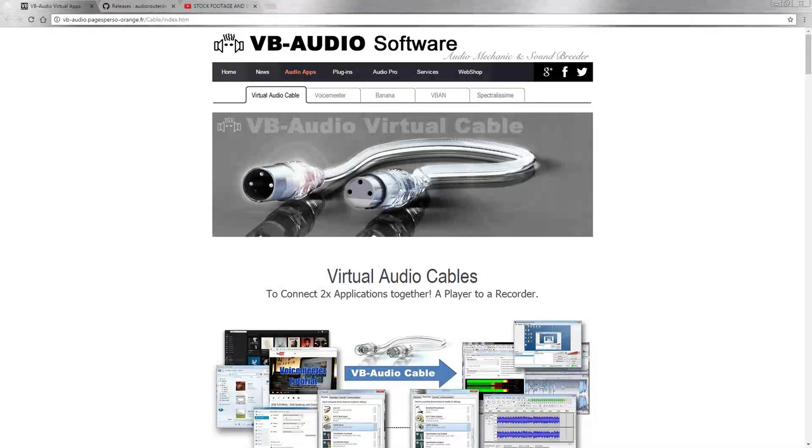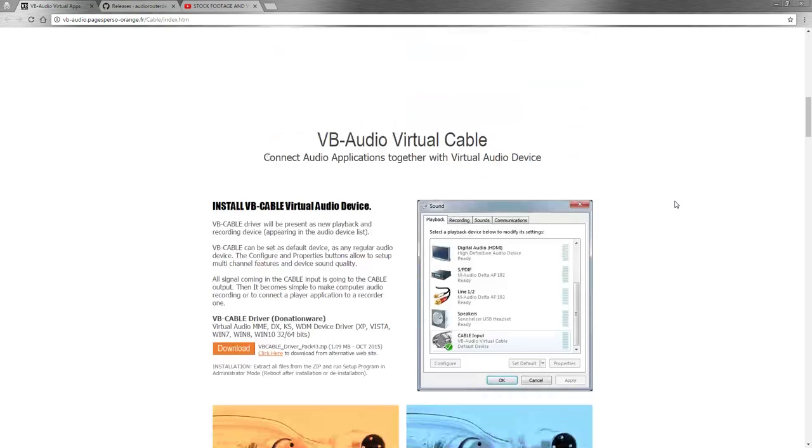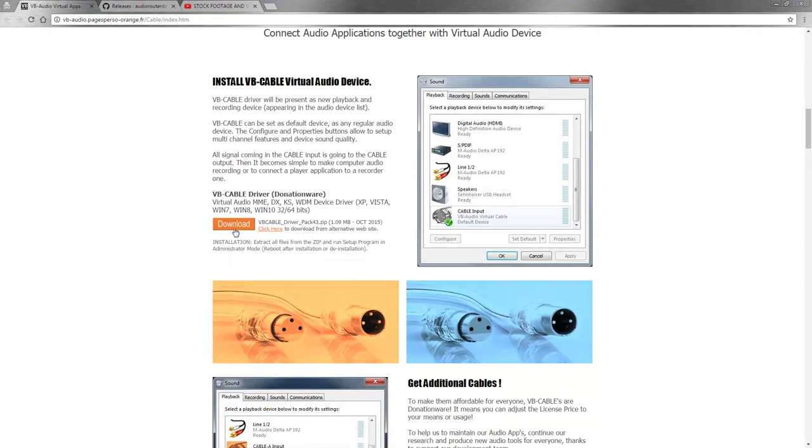First what you need to do is you need to download two things. The first one is virtual audio cables. Just scroll down on the website, click on download.